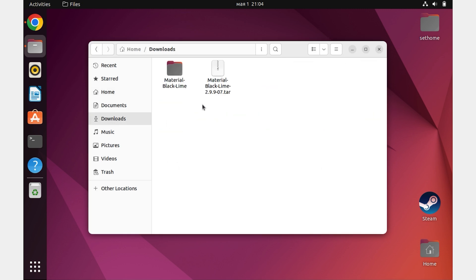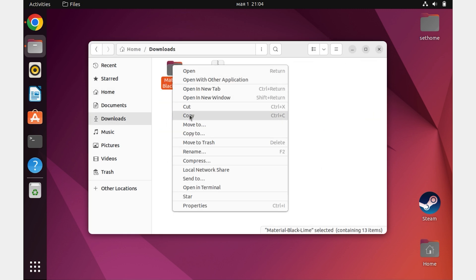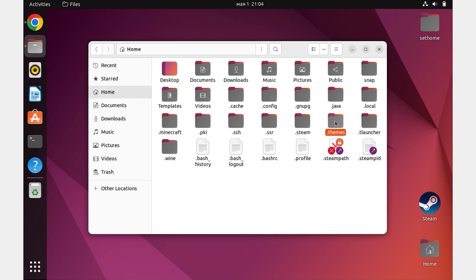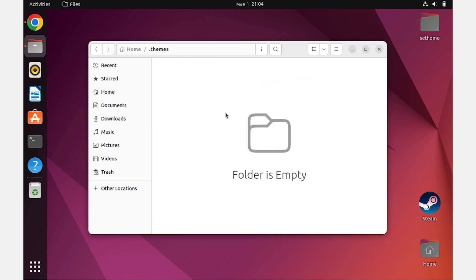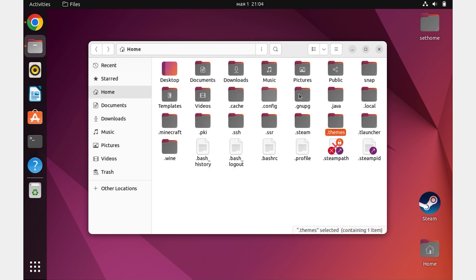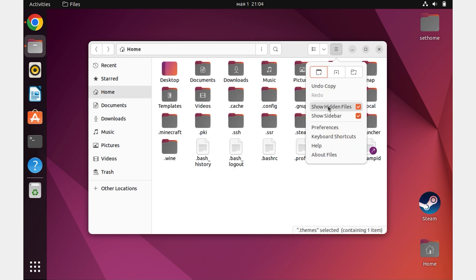Next, go back to our folder with the theme. Copy it and paste it into the folder we created before. Done. Now we don't need hidden folders anymore. Click again on the three bars and hide the display of these folders.